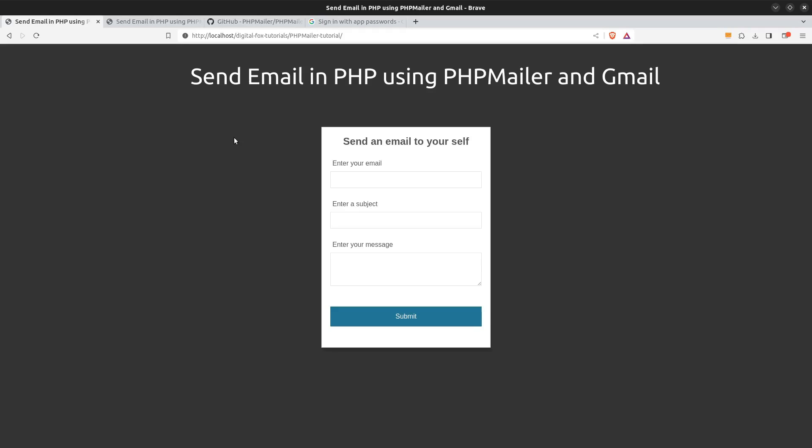Right now on the screen you see an email form. The form has an email, a subject and a message input field. Using this form we can send an email to any address that we type in the email field. If I click on the submit button we see a message that says all fields are required. This means that we will also be validating the input fields.